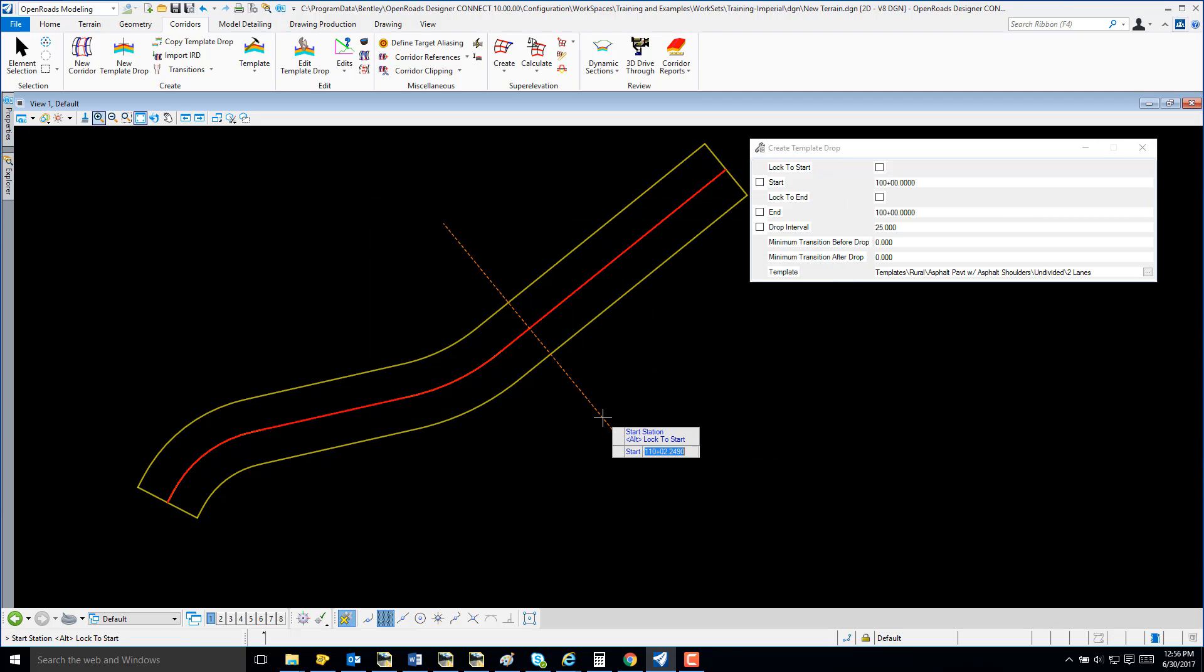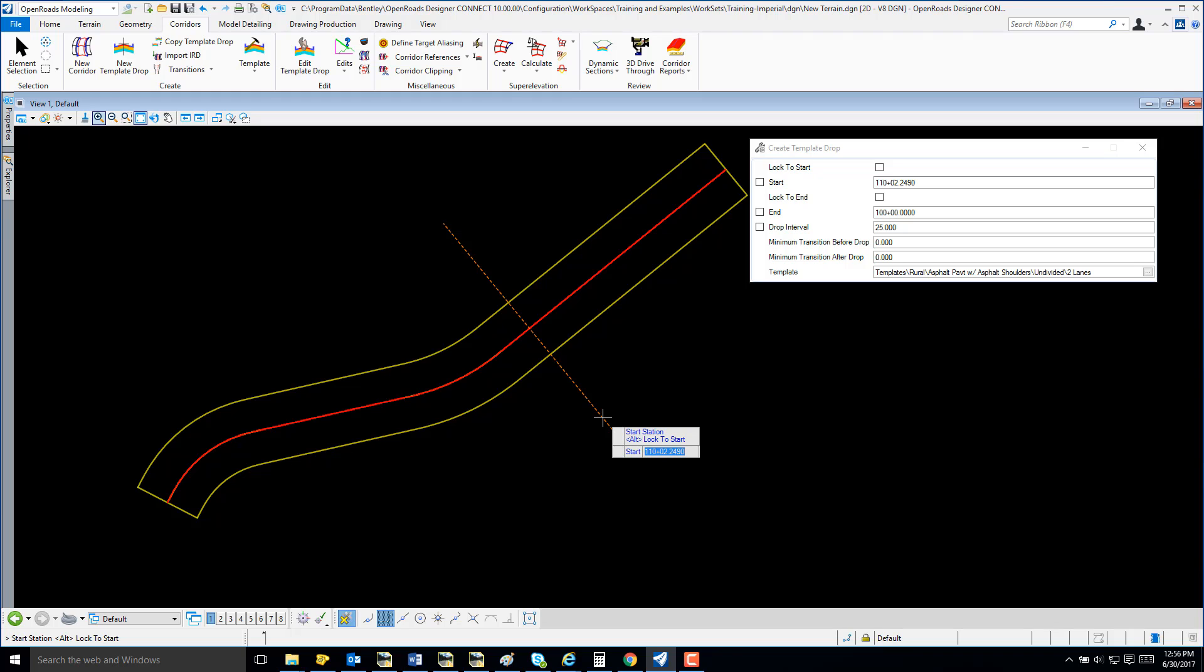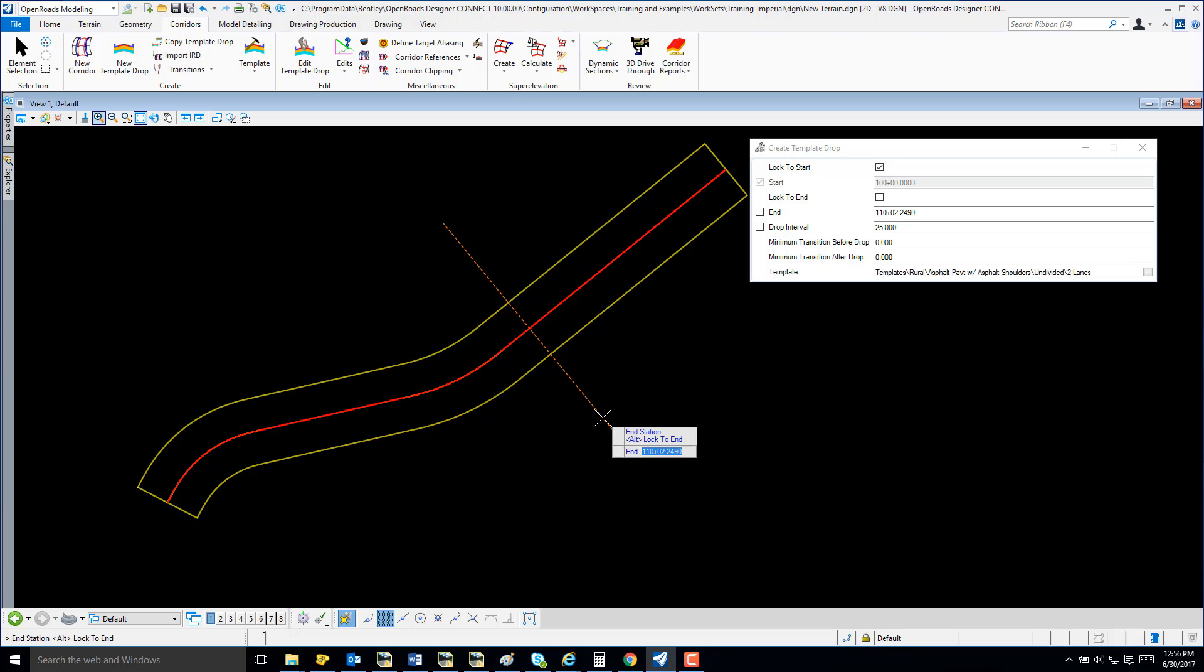I'm going to left click to accept it. I'm going to select Alt from my keyboard to lock in the begin station of my alignment and data to accept it.